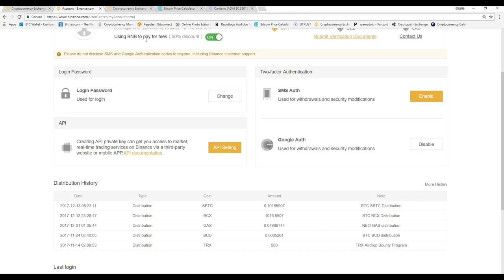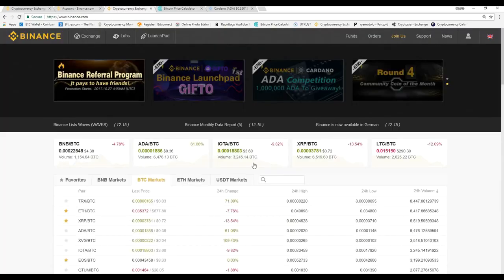Up here in this section it says "using BNB to pay for fees — 50% discount" turned on. Binance actually has their own cryptocurrency called the Binance token. When you use the Binance token to purchase other cryptocurrencies, you cut the fees in half — so if you want to save a couple extra bucks you can use it. Also, the more people that come onto the Binance platform, the more valuable the Binance token will be over time.